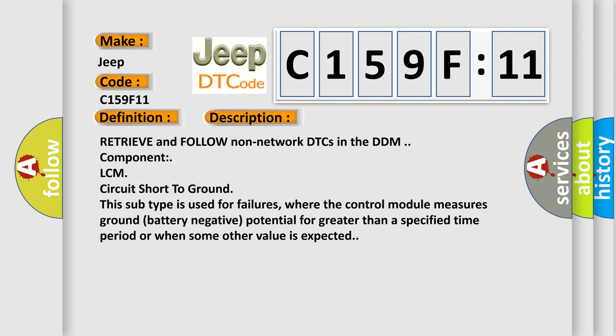Retrieve and follow non-network DTCs in the DDM component, LCM circuit short to ground. This subtype is used for failures where the control module measures ground (battery negative) potential for greater than a specified time period or when some other value is expected.